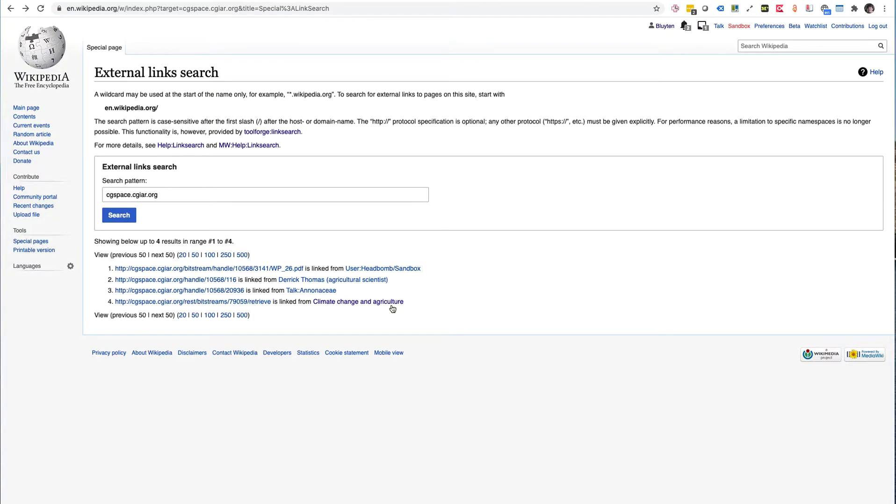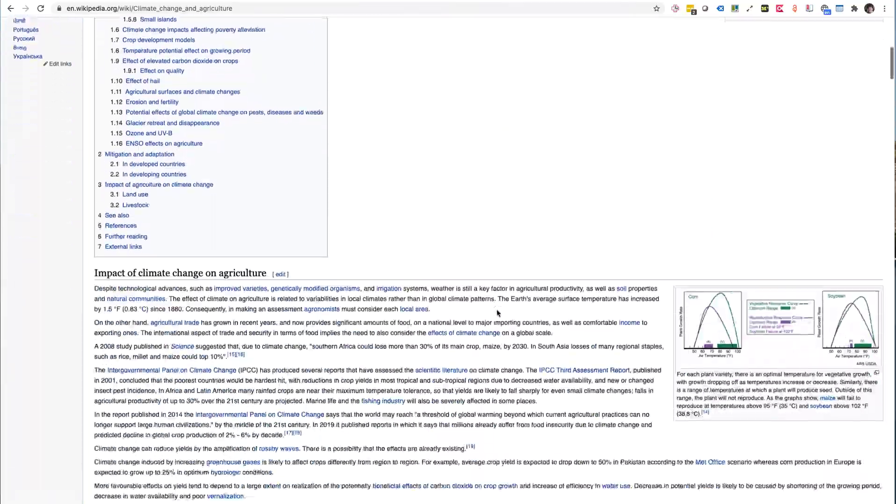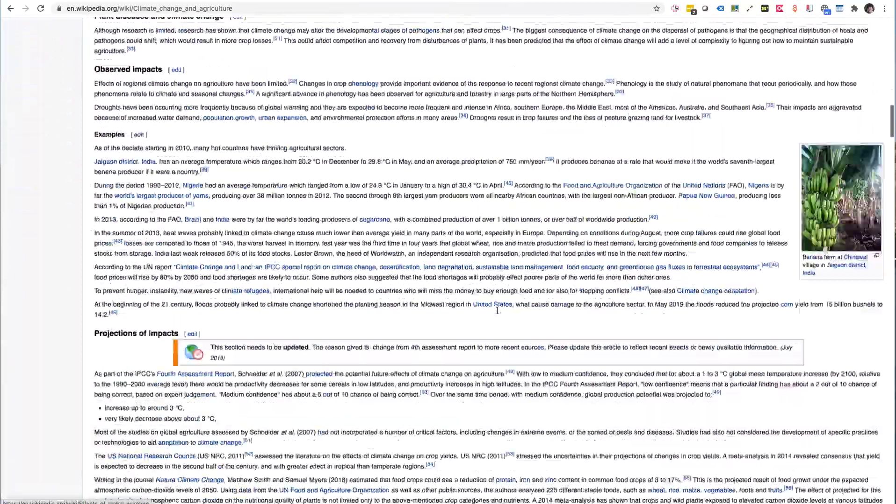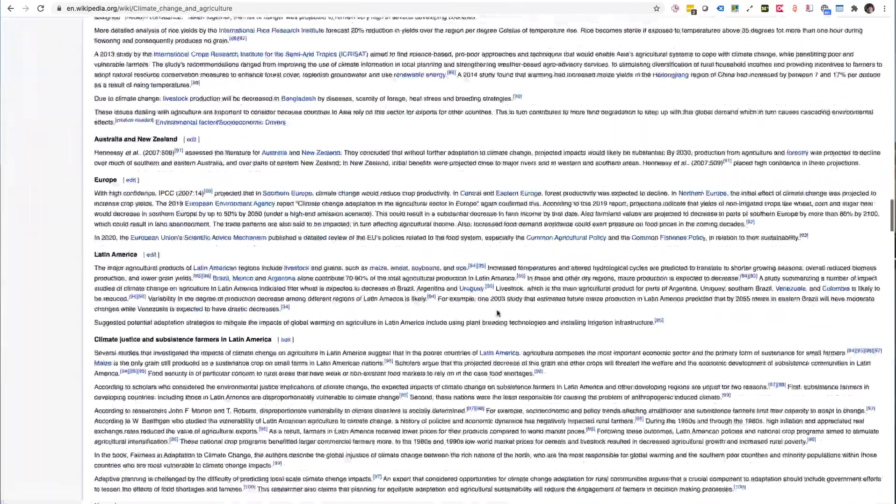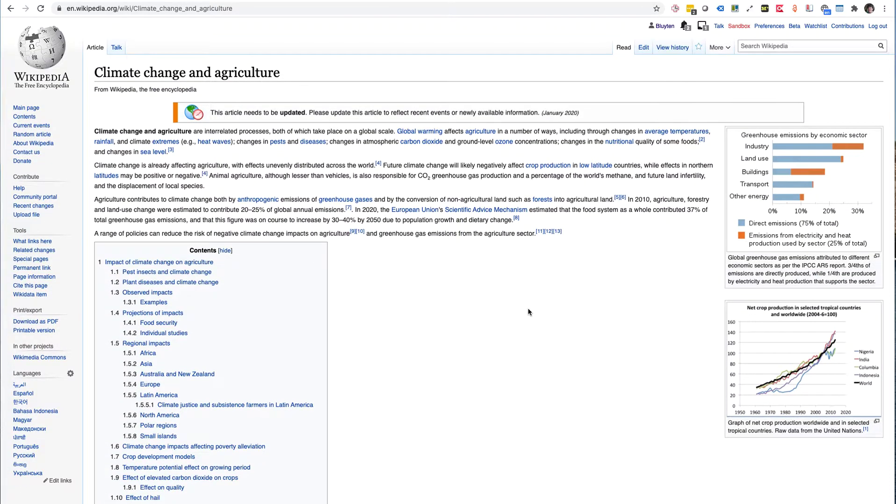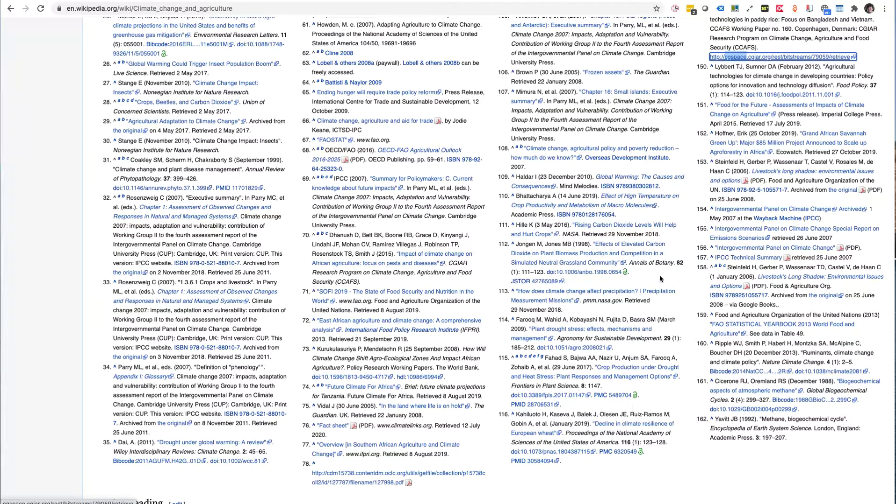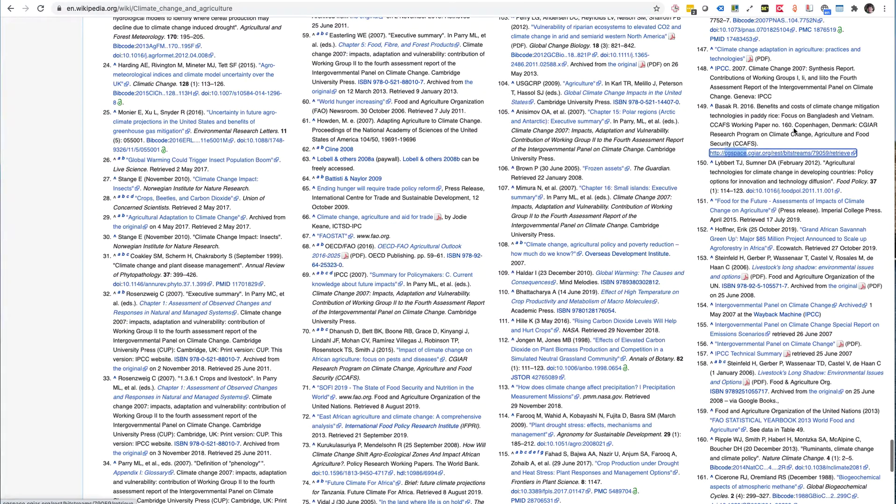So if I go to Climate Change and Agriculture, which seems to be a huge and extensive article, there is a link to CGSpace somewhere in there. So the search feature of your browser can lead you to it, and indeed I have this reference 149 here which is the link on HTTP.